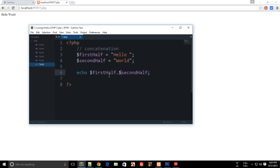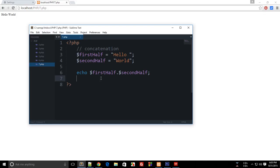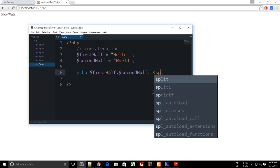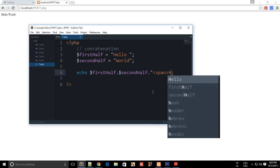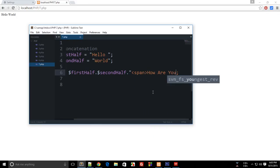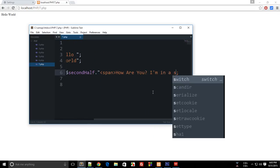This gives us the same result as we were doing in two separate lines: echo first half and echo second half. So this concatenation is actually really useful to concatenate a lot of things. Like you could actually concatenate some HTML here as well, so you can say span, how are you, I am in a span.